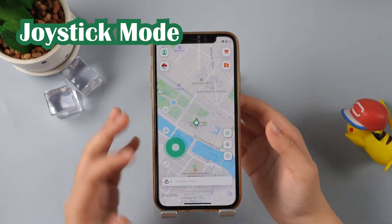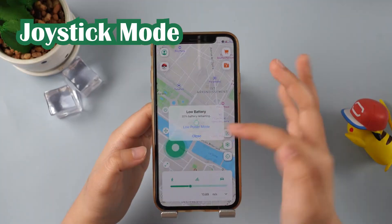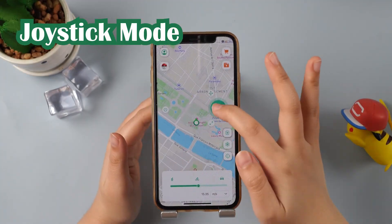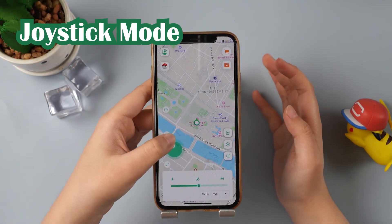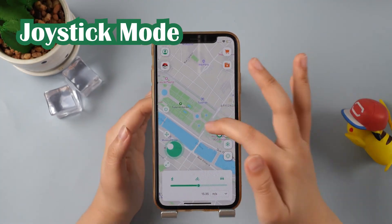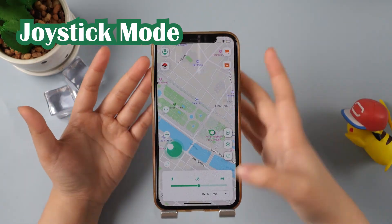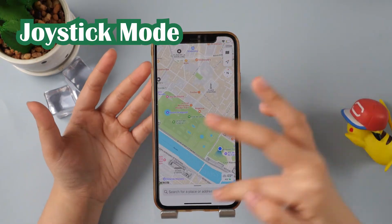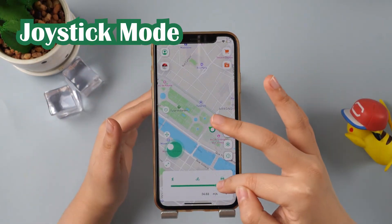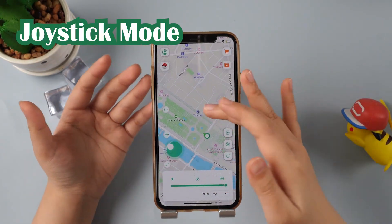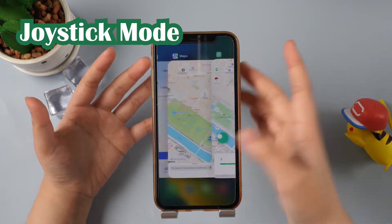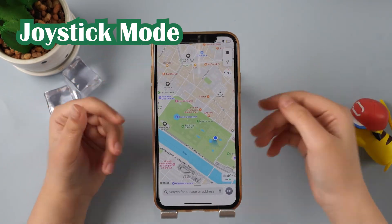And finally, Joystick mode — this mode is super fun. Once we set the speed, we can move 360 degrees with the joystick on the left side. Isn't it like playing a game? We can also move and zoom in and out of our joystick. It's really convenient.